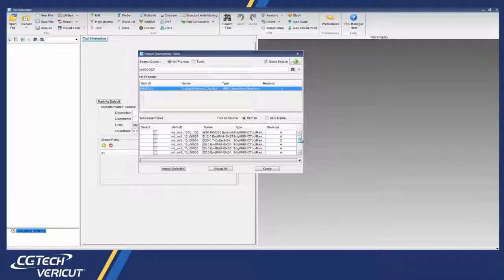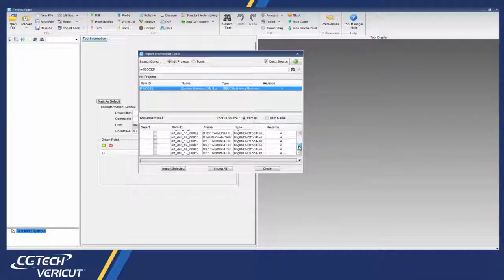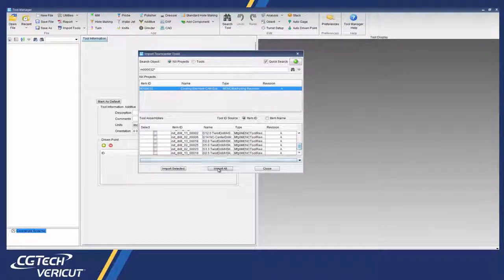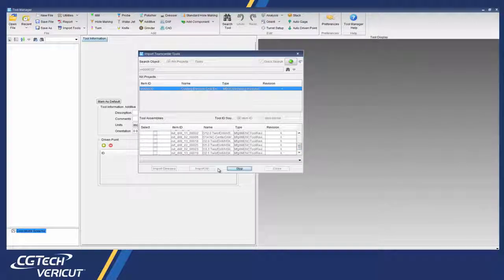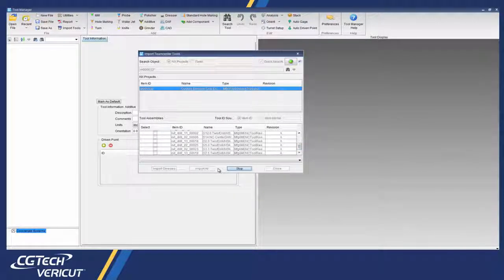To load those tools into Tool Manager, we simply select Import All and all 3D cutting tools for the job will be imported at once.